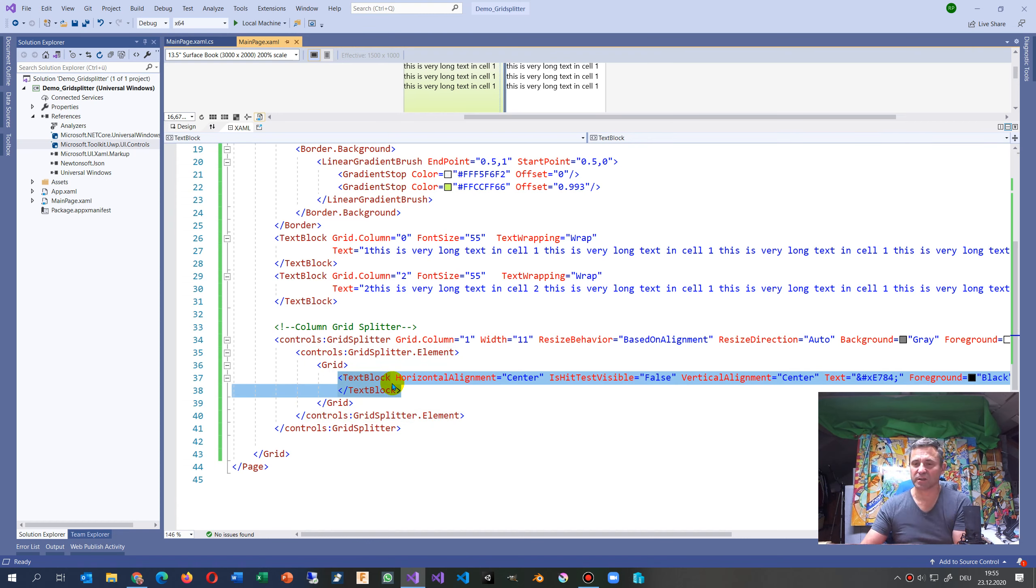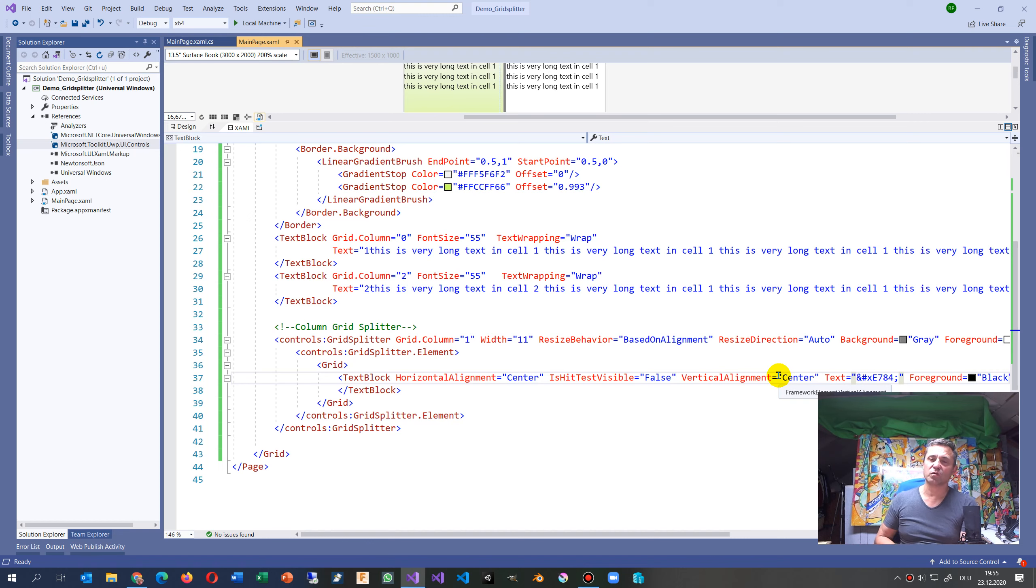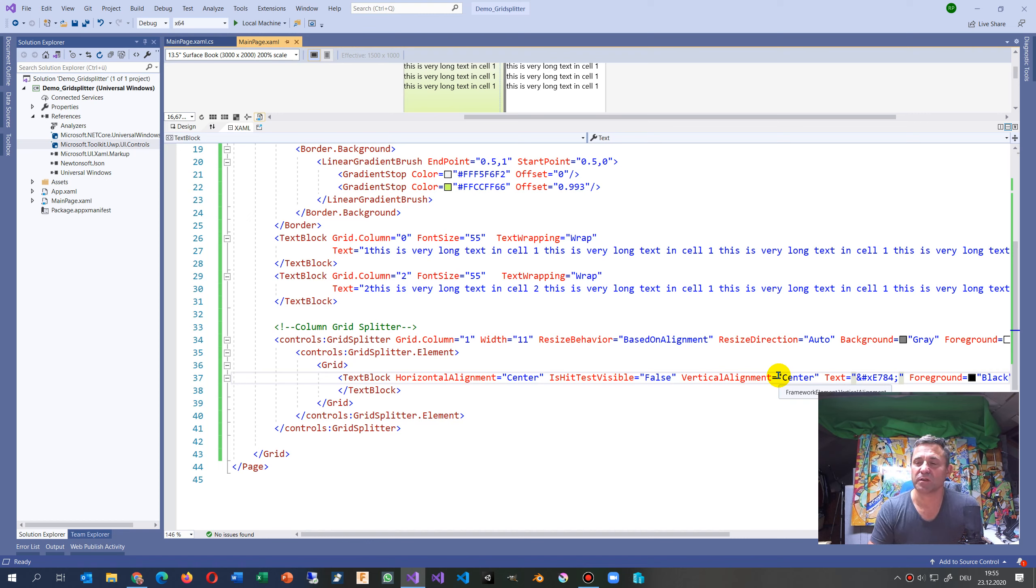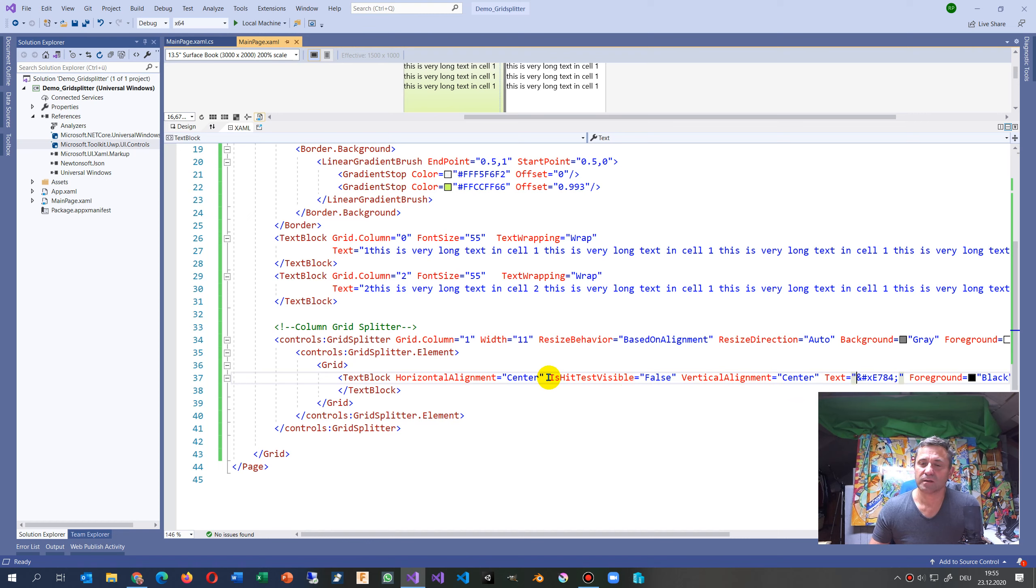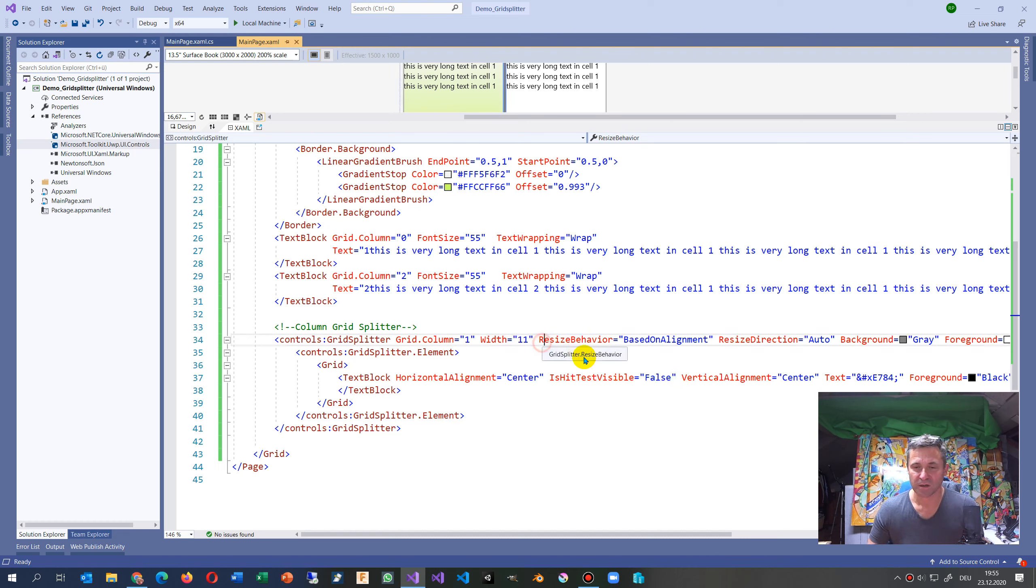This is the element - the inner part, the content. You have there the text block, so there's a grid and inside the grid is a text block. These signs, the text, are those two brackets or lines which you have in there. It is hit test visible false.